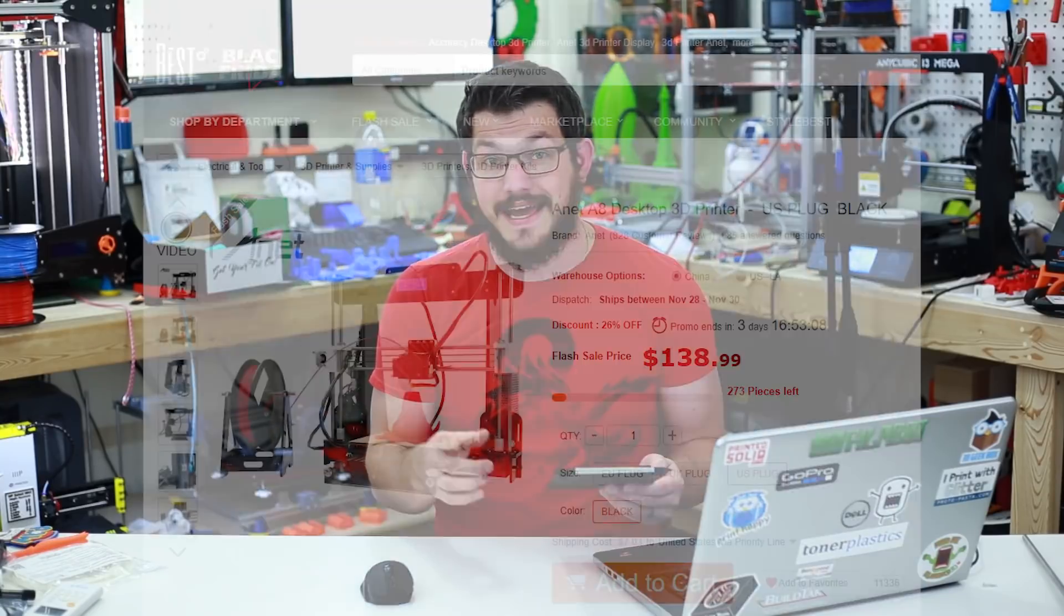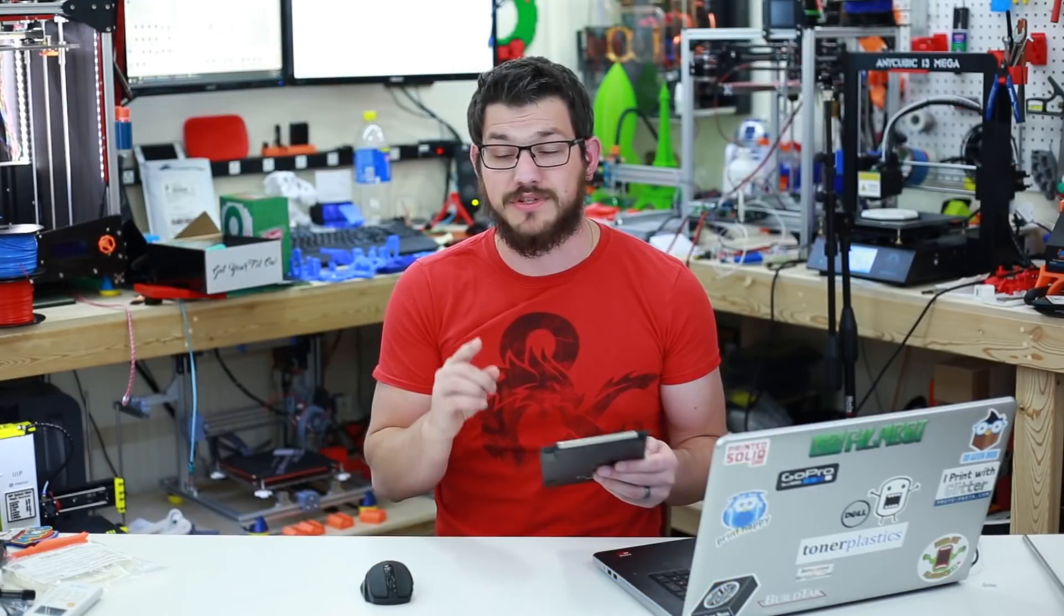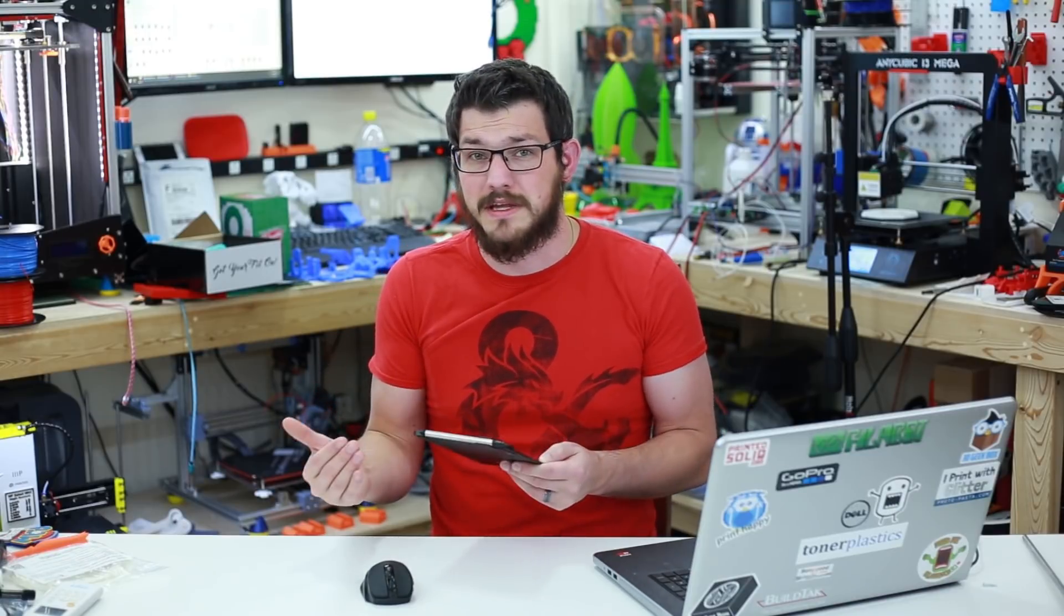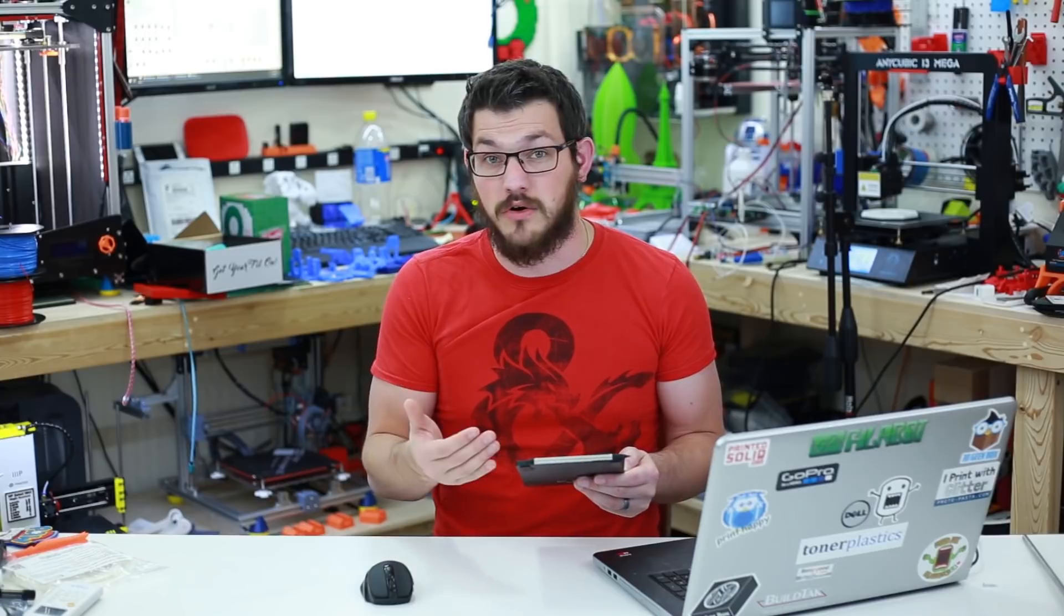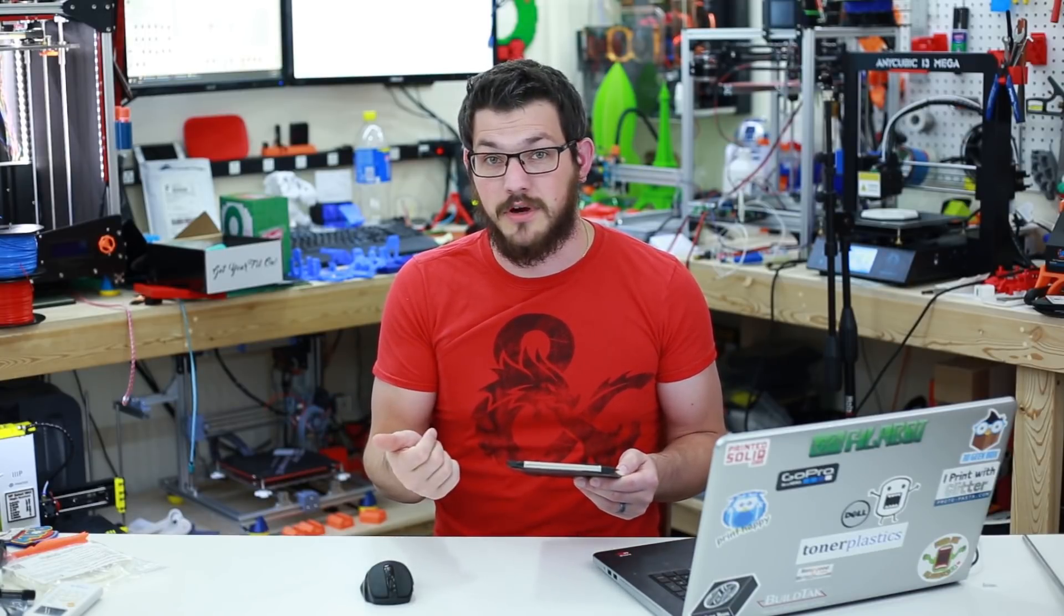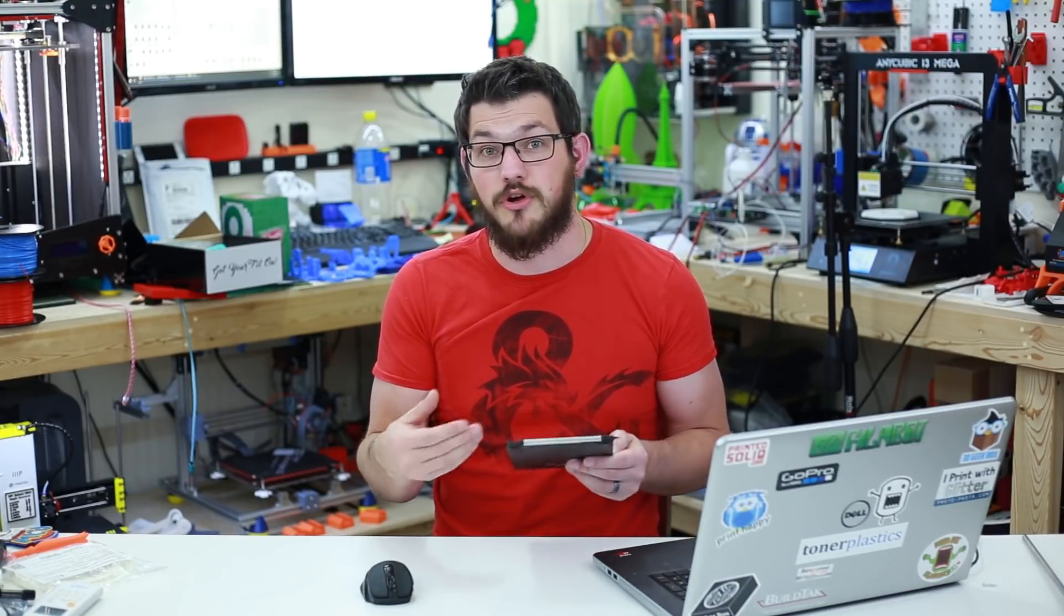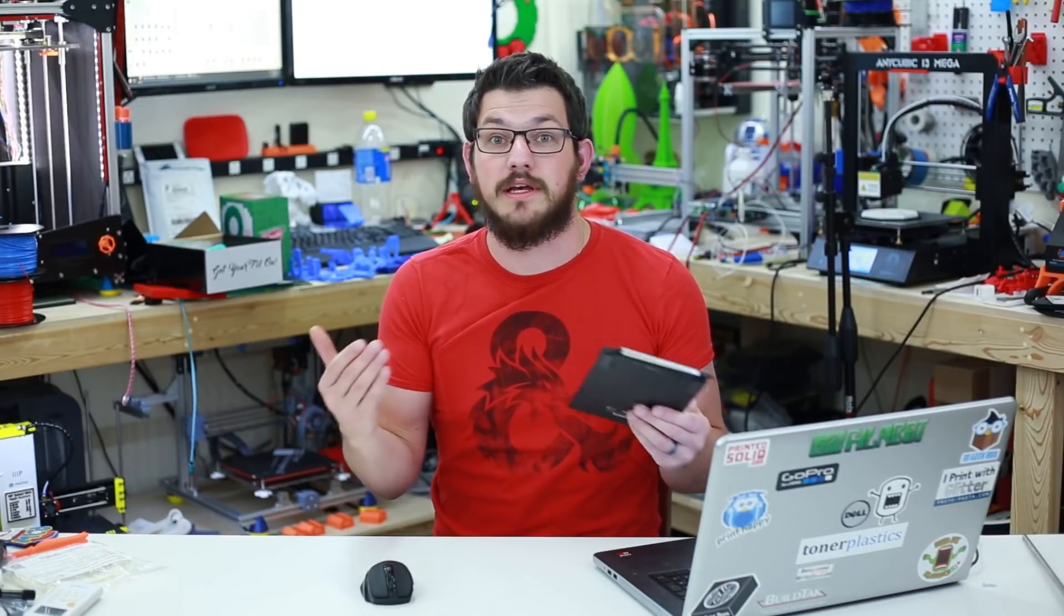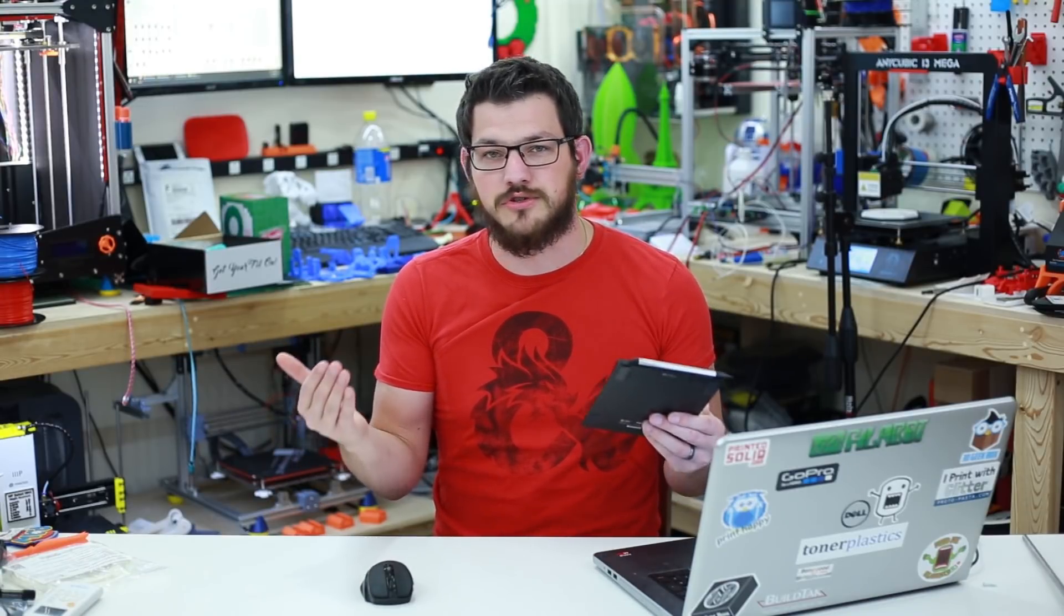One of the best things I found on there is the Anet A8 is going to be $140, which is a great deal for that printer. It's a great starter printer. If you're unsure if you want to get into 3D printing and you don't want to spend the money, an A8 is great because it's a solid machine. It comes recommended by pretty much everyone out there. It's easily upgradable and it's a kit so you're going to know all the parts when you go to put it together.